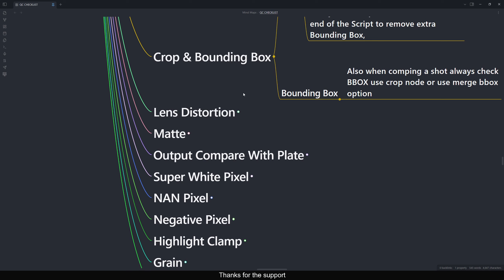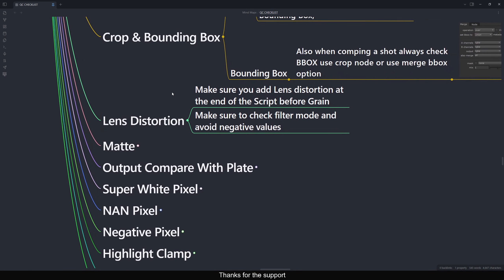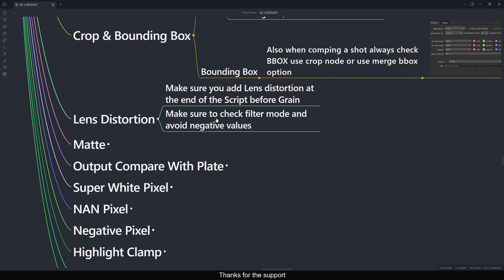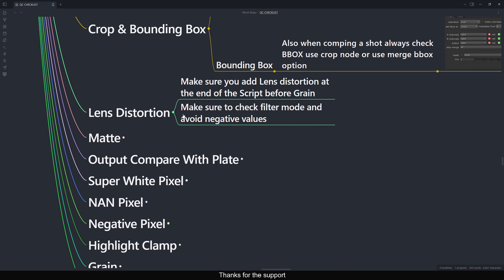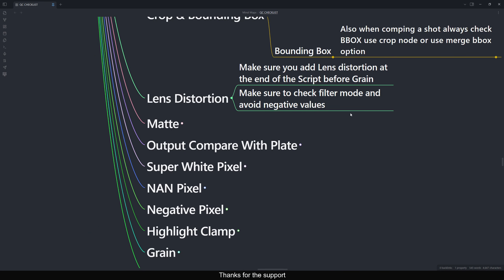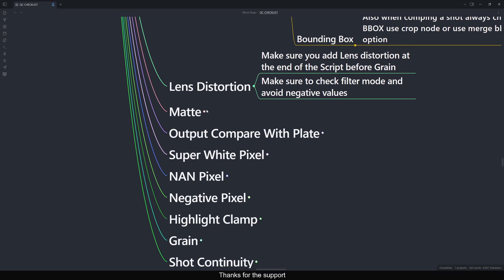For Lens Distortion: make sure you add lens distortion at the end of the script, before grain. If you have lens distortion, add it there; otherwise leave it. Also make sure to check the filter mode and avoid negative values — same as before, you can add clamp-to-lean to remove extra darkness or negative values caused by the filter mode.